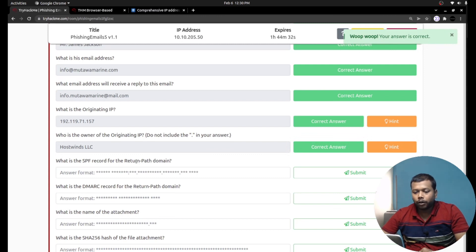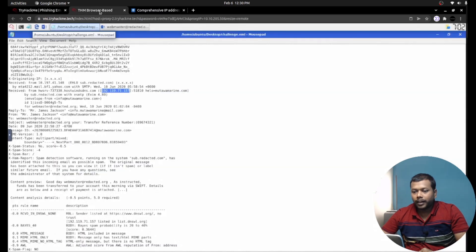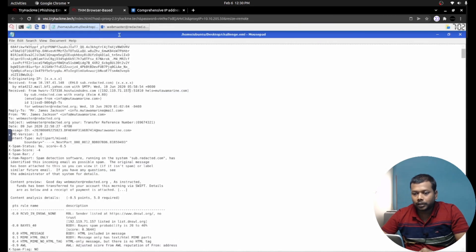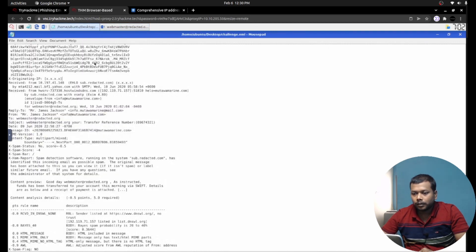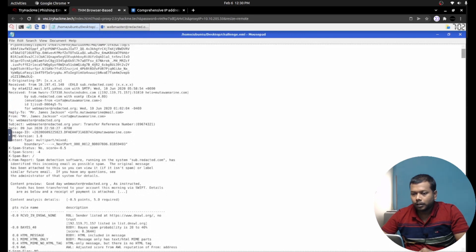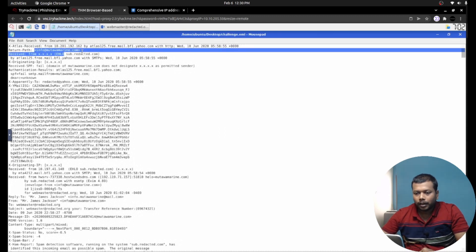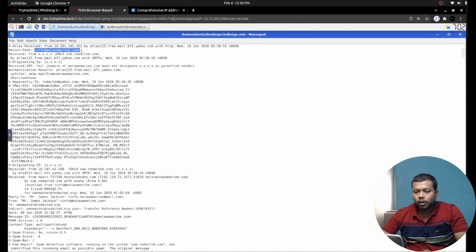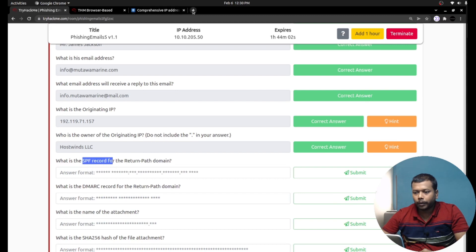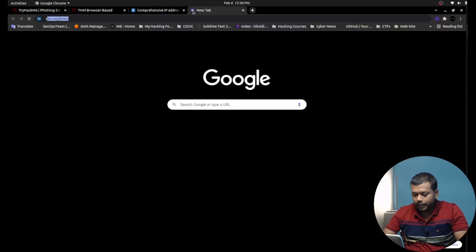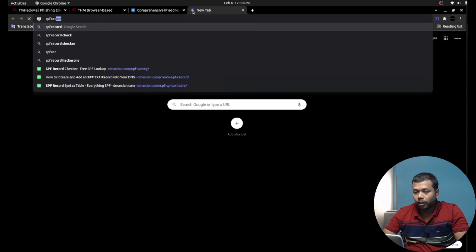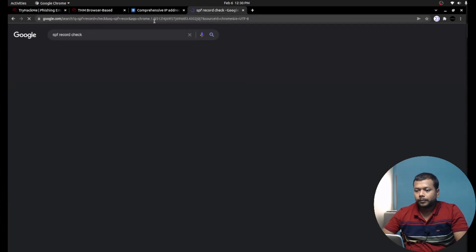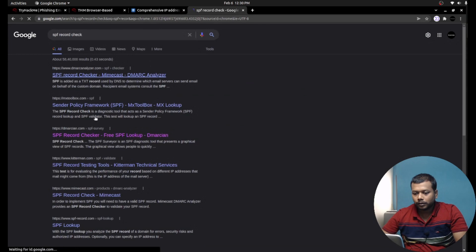That's the right answer as well. What is the SPF record for the return path domain? When I check the return path domain, I am using the return path. If I scroll up, I can see the return path here: info at mutavammarine.com. I need to check the SPF record for the domain.